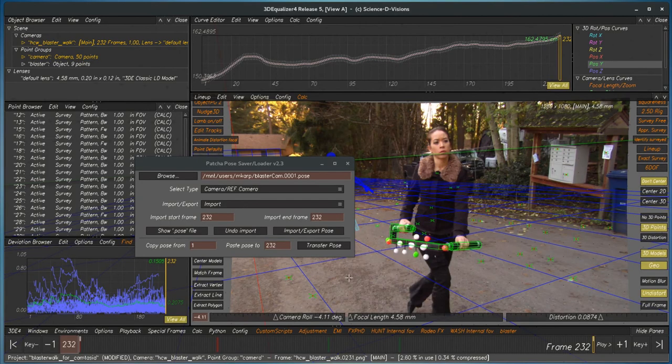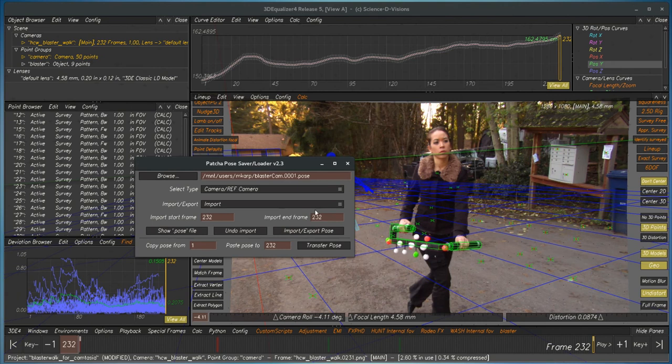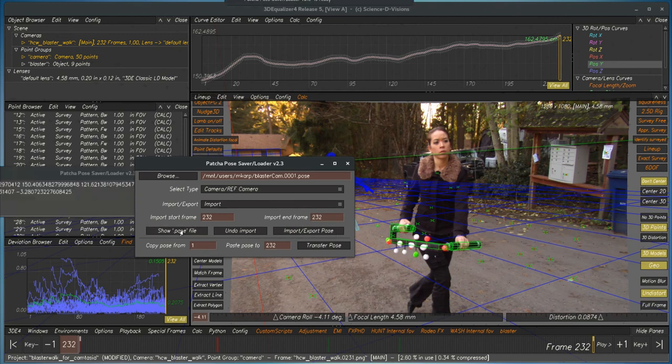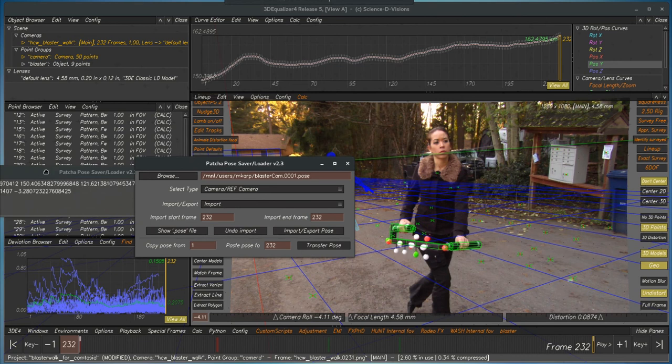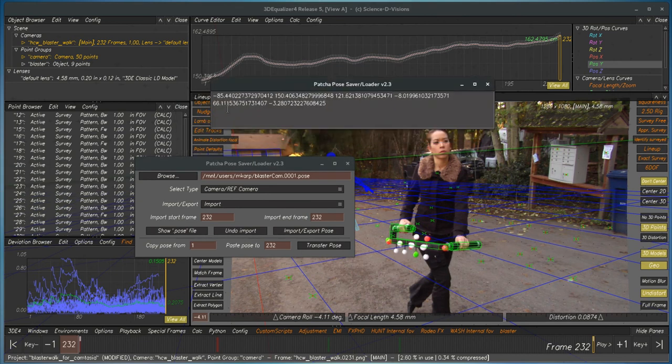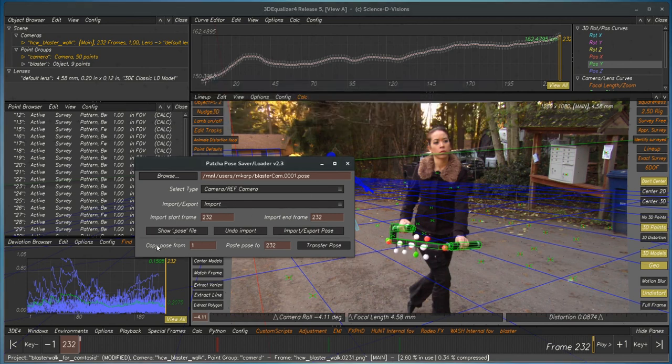There's a couple of new features in the 2.3 version Pose Saver Loader. First of all, this one right here doesn't say Apply anymore. It's Import-Export Pose. If you've got a Pose file on disk, you can click here, and it will display a screen dump of what was in that file. You don't have to go to the file browser anymore.